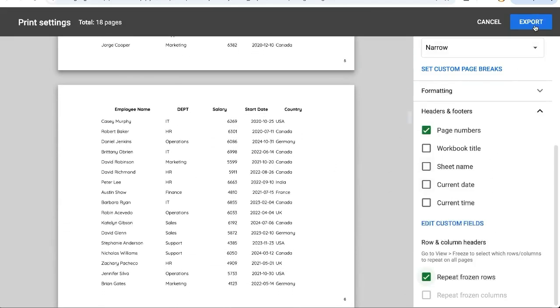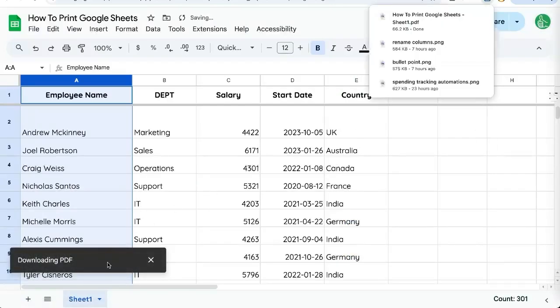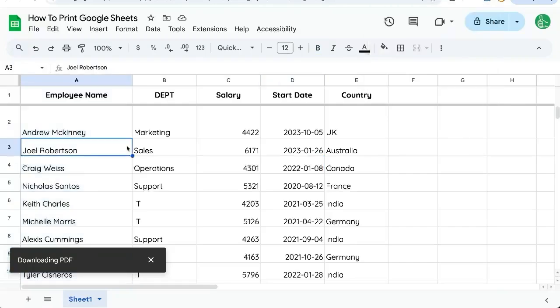And then I can export this and it'll export as a PDF and there I can print from there. That's the best way to print Google Sheets. You can send that via email or any other way you can send PDF files.